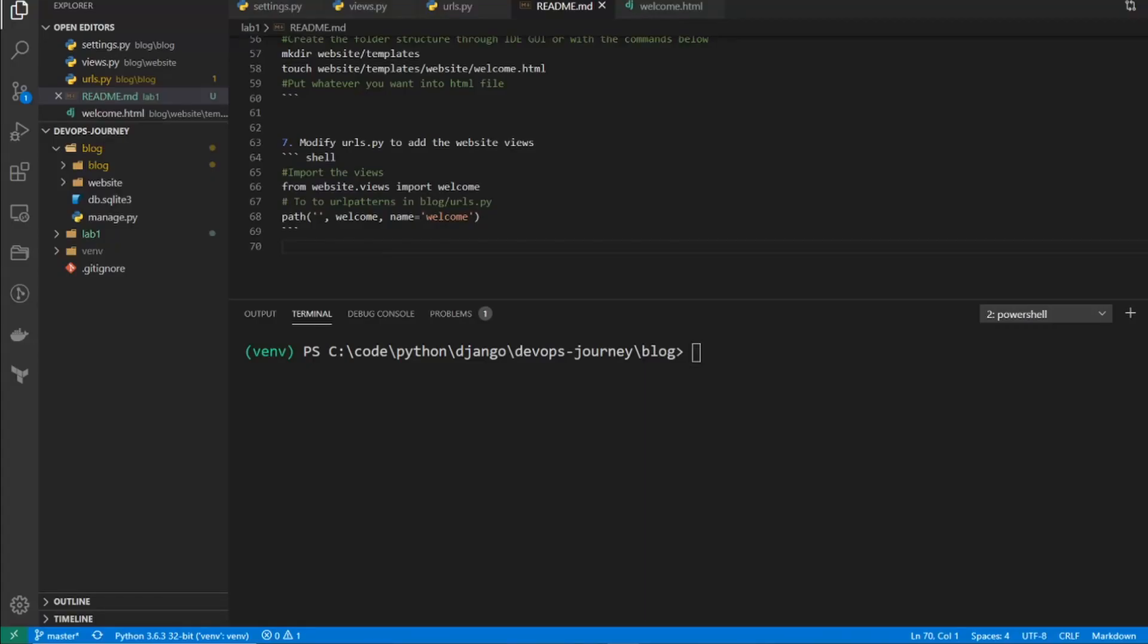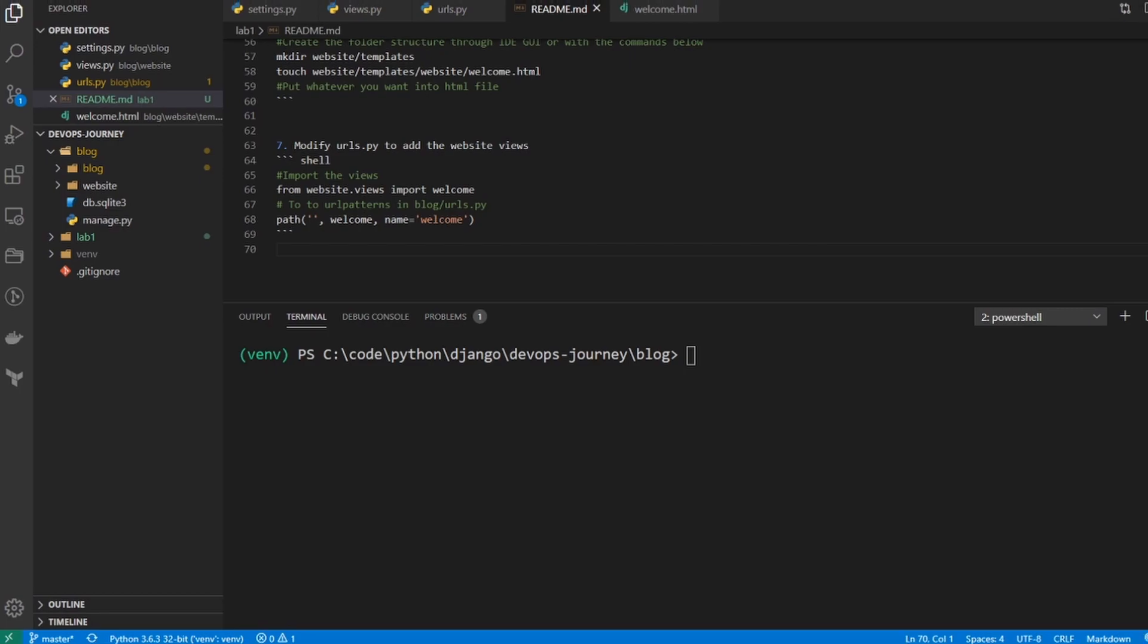Hey everyone, this is Brad from DevOps Journey, and in this video, I'm going to go over Django models and migrations. So basically, just to give a high-level summary of what these are, models are how your data is structured, and migrations are how we get that data into our database.